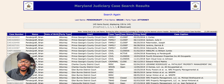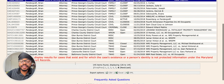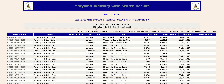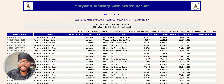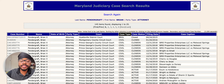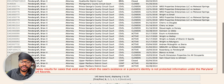But everything else that I've done, for the most part, has been uploaded. So what I like to do is sort by case type — there are different ways you can sort. One of the things you can do is sort by case type to see what kind of cases your prospective attorney actually primarily handles.